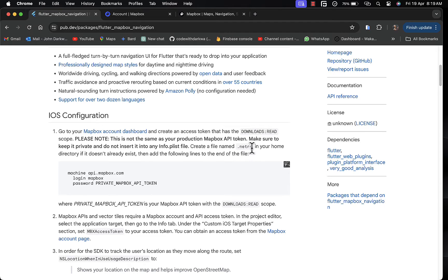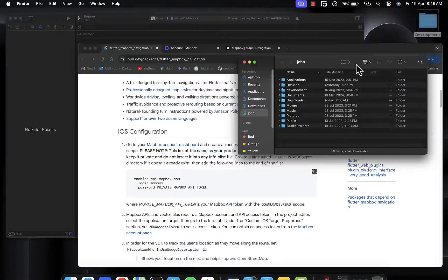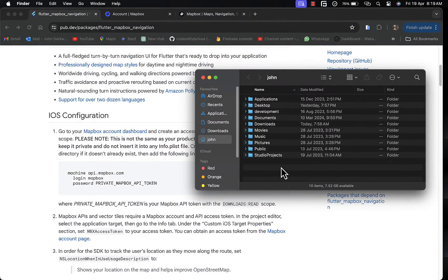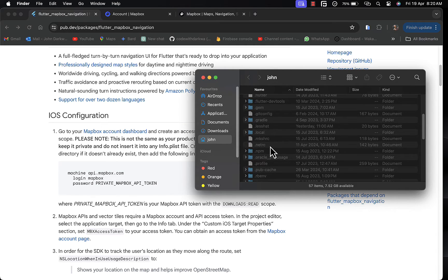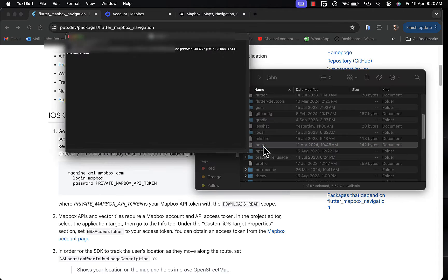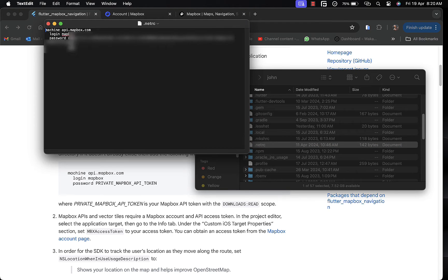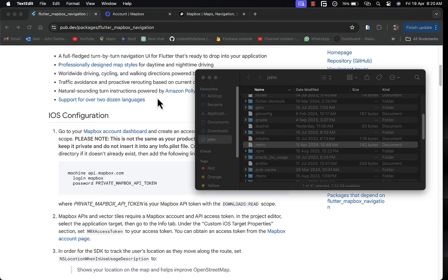Once you have the token, the next step is to create a file named .netrc in your home directory — if it doesn't exist already — then add the following line of code. Within my home directory, to show hidden files, the command is Shift + Command + Period. That will show the hidden files. You can see .netrc here. If you don't see it, you need to create one and paste in this line of code, displaying your secret token that starts with SK.